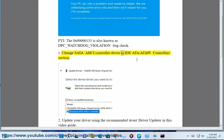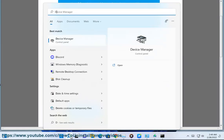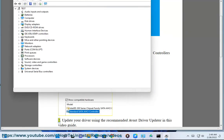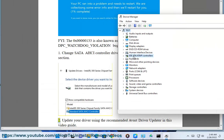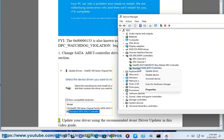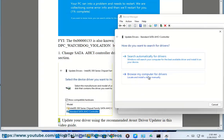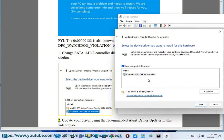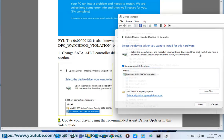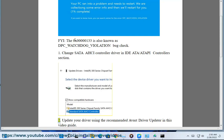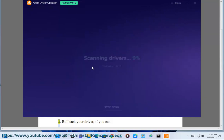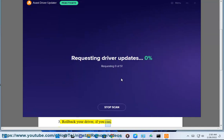1. Change SATA AHCI controller driver in IDE/ATAPI controllers section. 2. Update your driver using the recommended Avast driver updater in this video guide. 3. Roll back your driver, if you can.